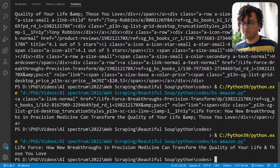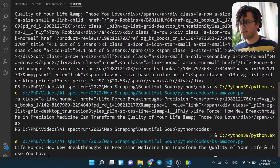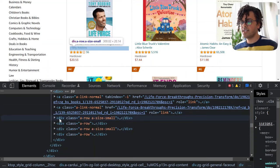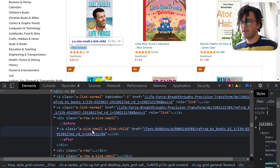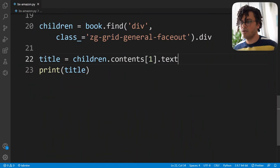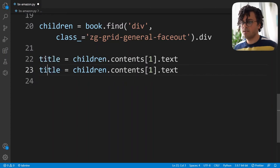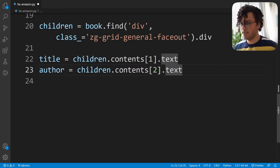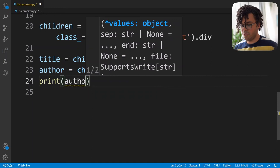The next item is the author of the book. Back on the website, the title was in the second child node but the author is in the third child node — hovering over it confirms the author name is highlighted there. In the Python code I copy the title line and write author equal to children.contents[2].text. Printing the author, I get the correct result.